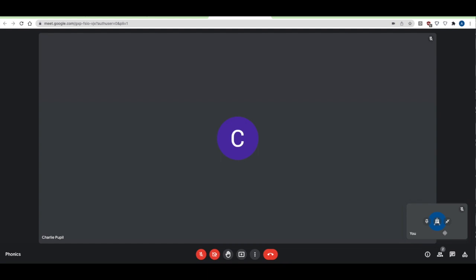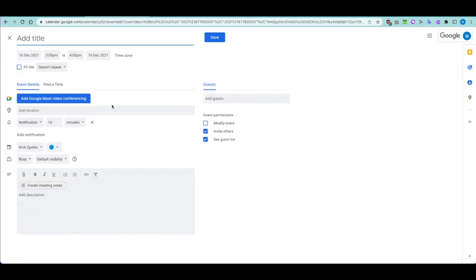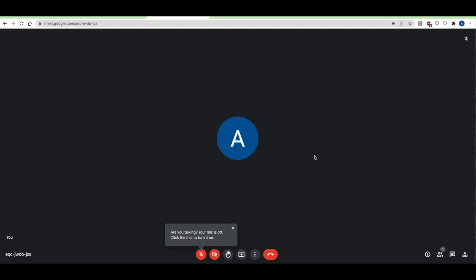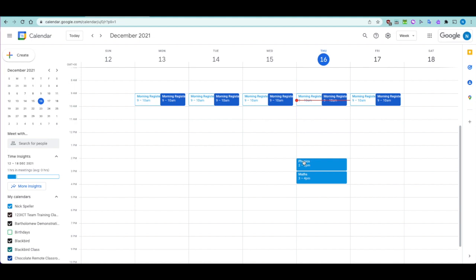If you arrange the meeting and add Google Meet but don't invite the guests, and instead save that link and send it to people, the children are still able to get into the meeting without an adult being there. As Albert the pupil, he's able to access that meeting without any teacher present. Don't use calendar to access Google Meet with children — it's not a safe way.